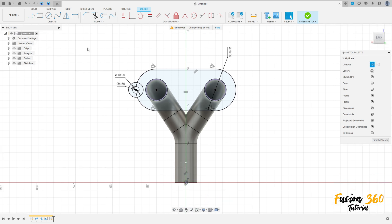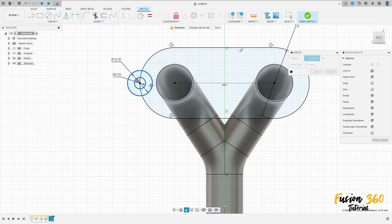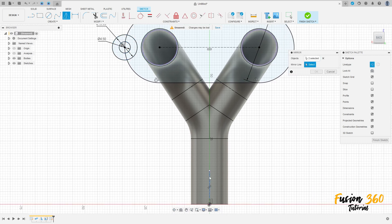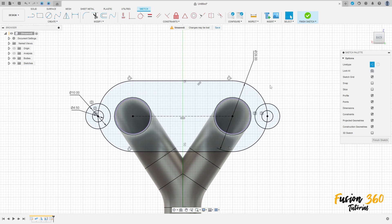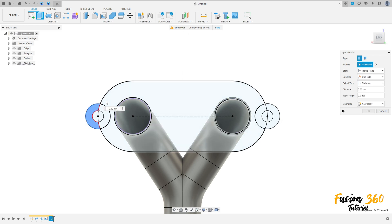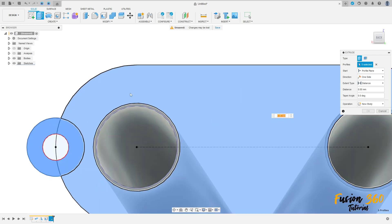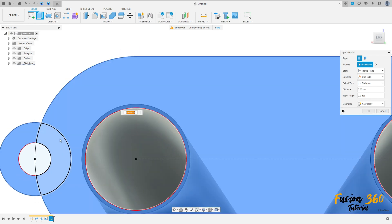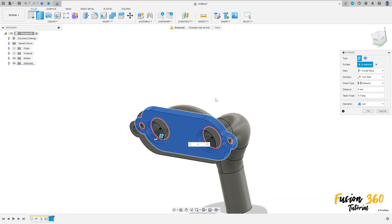Or you can use mirror — make a line, select mirror, select these two circles here, the mirror line is this construction line here. Press OK. Finish the sketch. Go to extrude, select this profile here — don't select the inside circle. Extrude this 5 millimeters, operation join, press OK.